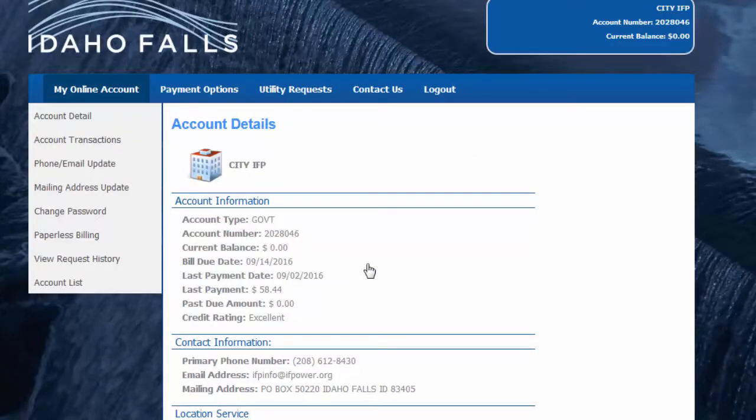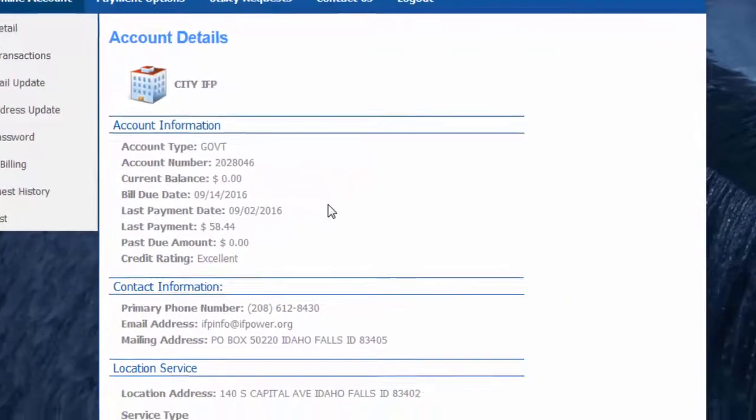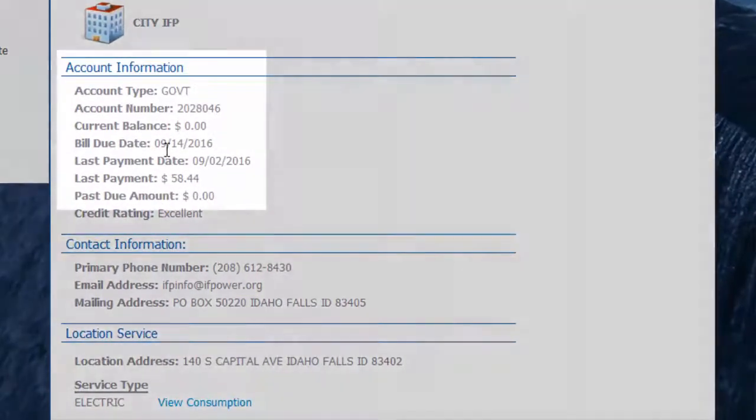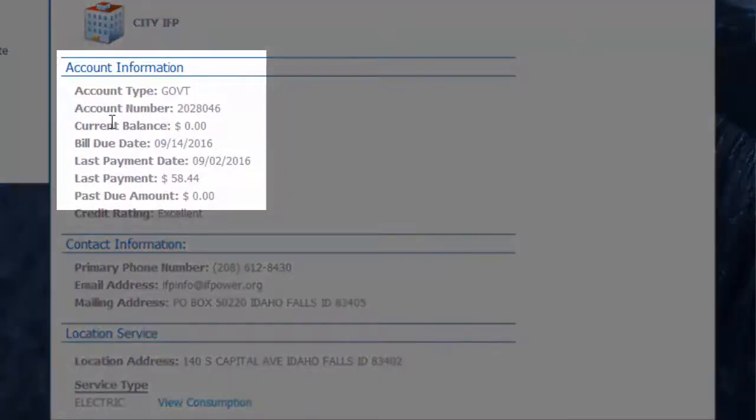Upon login, you'll be taken to the account details page you see here. There's all sorts of information about your account. Financial information such as the current balance, bill due date, last payment made.